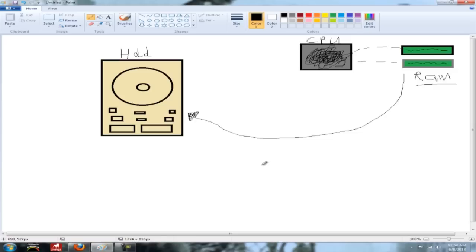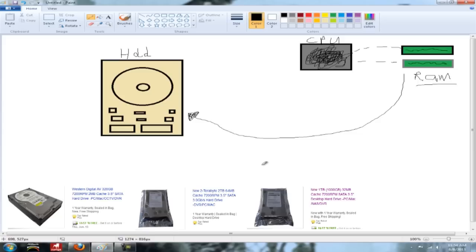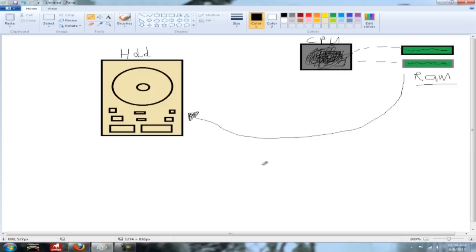Now depending on whether you're thinking about buying a hard drive and seeing how much cache it has, how fast it is, what size, L1, L2, L3, all this stuff, you might get a little confused. That's what I'm here for.